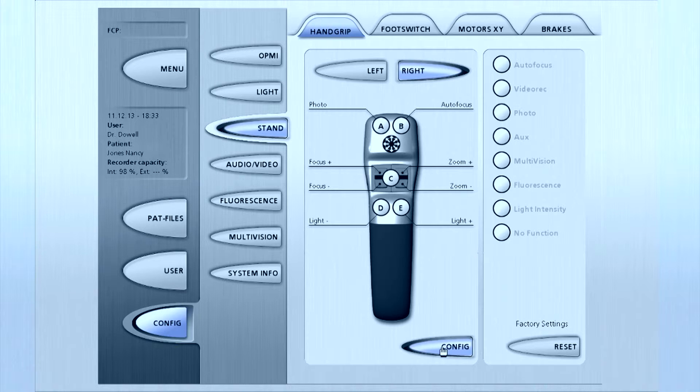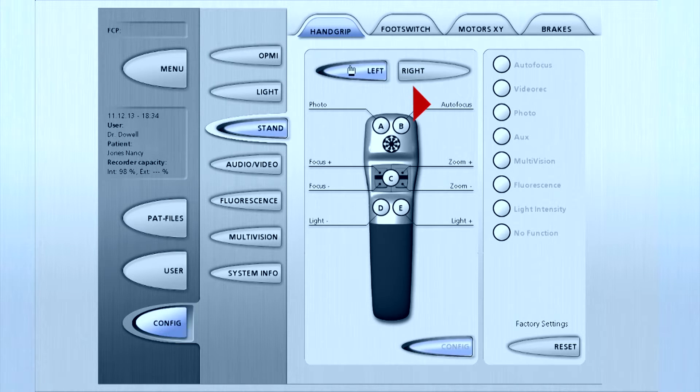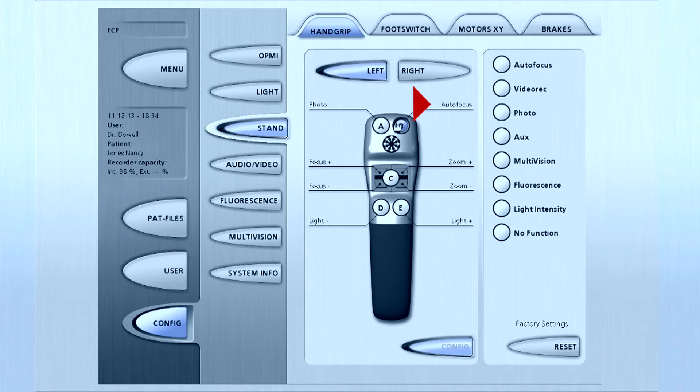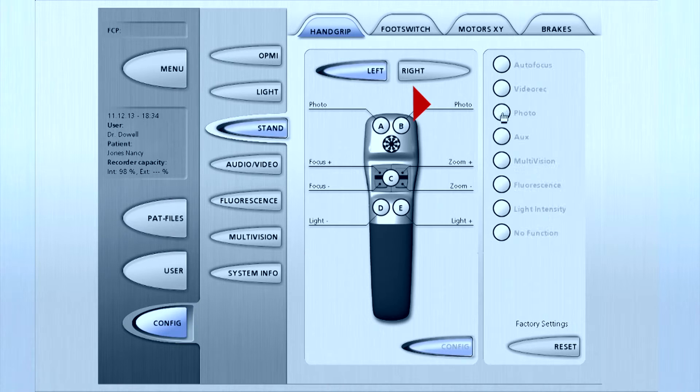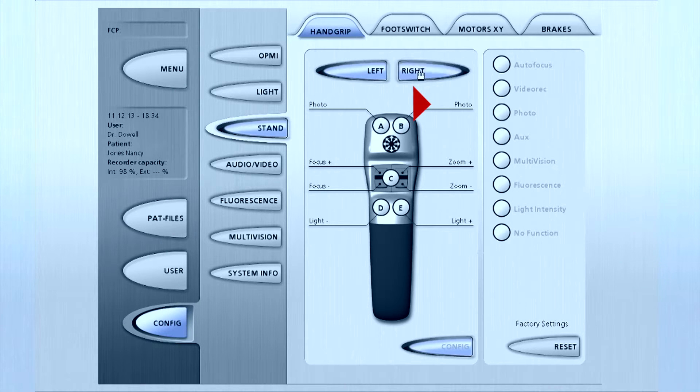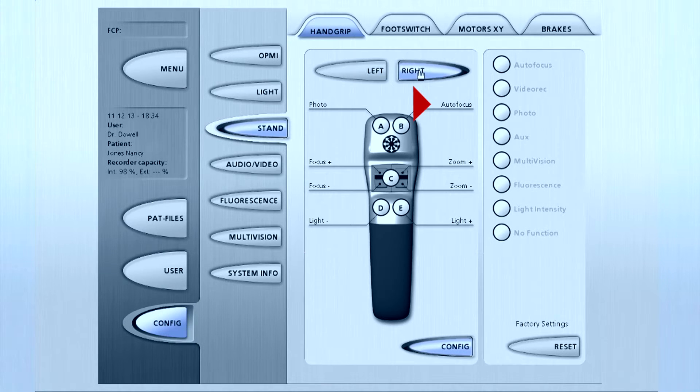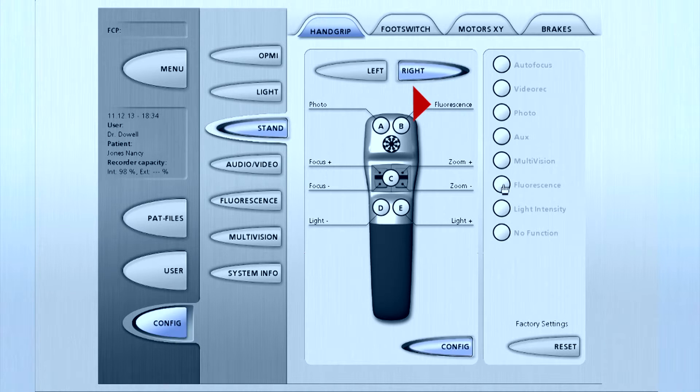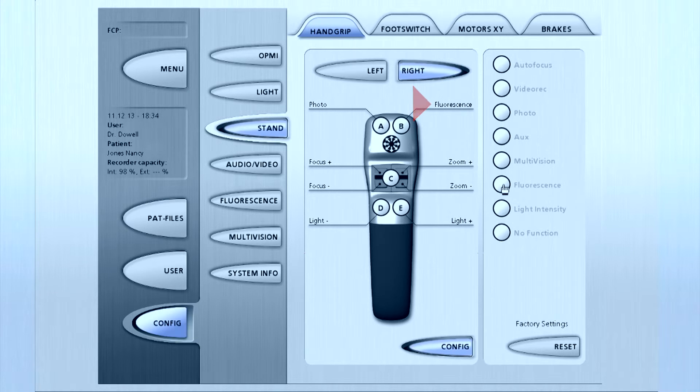For this user, the left hand grip's B button is being programmed to take a photo. The right hand grip's B button will enable fluorescence. The newly programmed functions will be displayed on the touch screen.